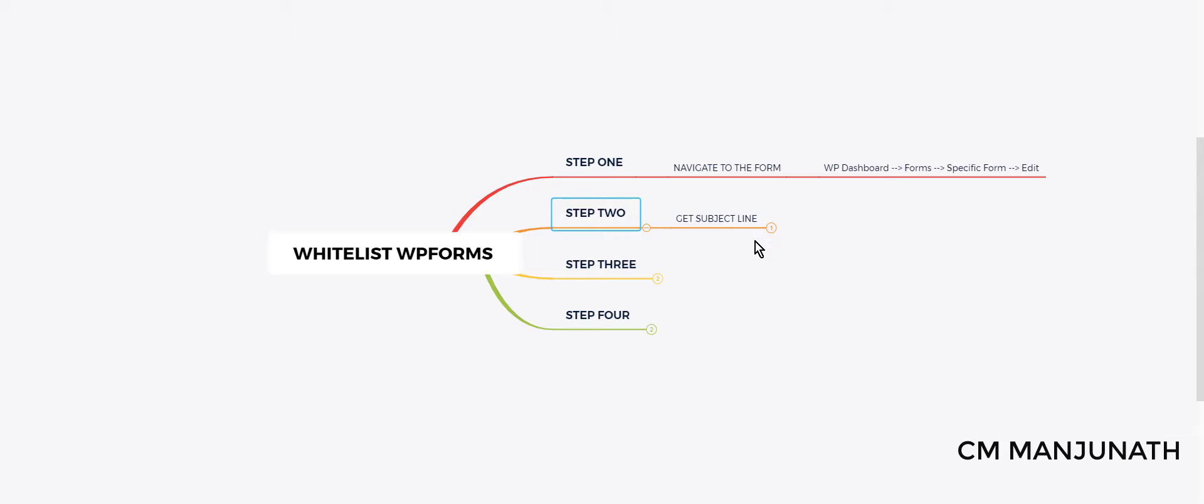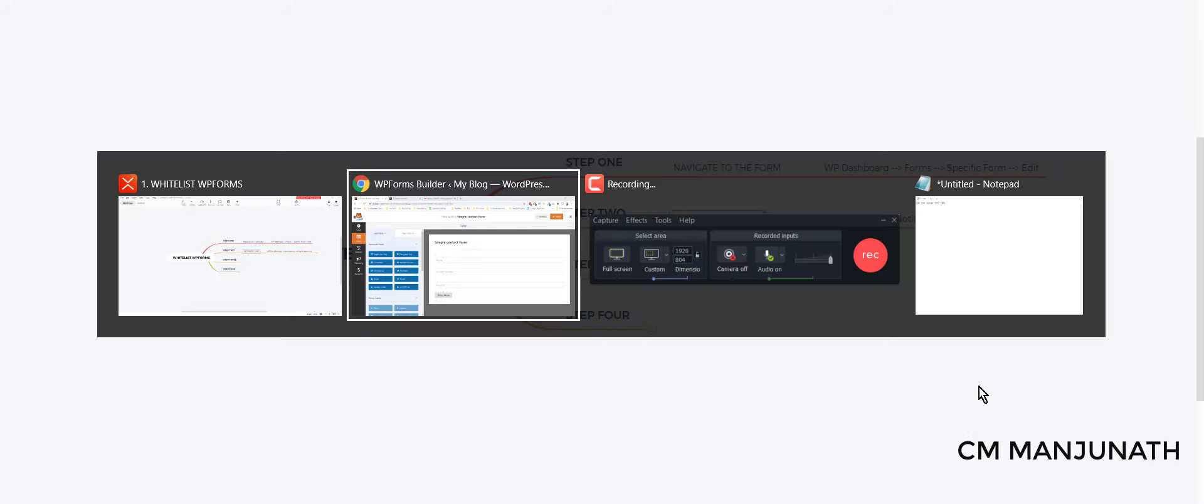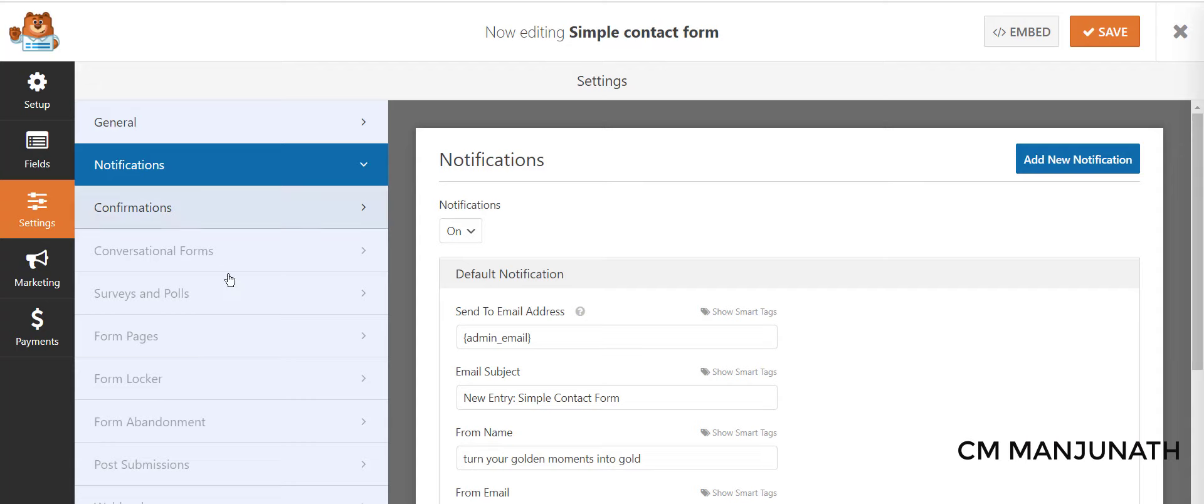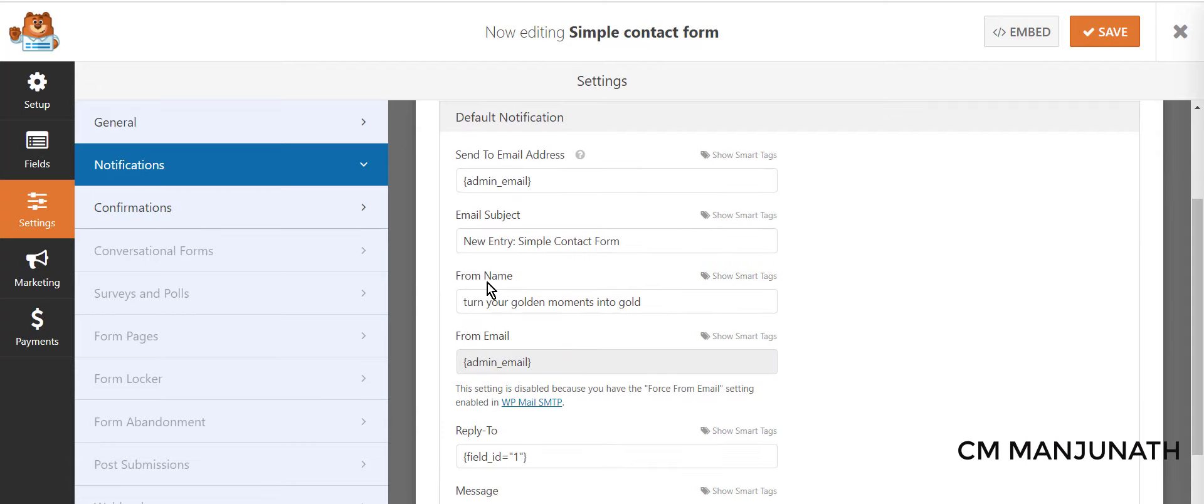Step number two is to get the subject line. How to do that? Well, you just need to go to the Settings, Notifications, and get the subject line. Here's how to do it: on the left side go to Settings and then Notifications.